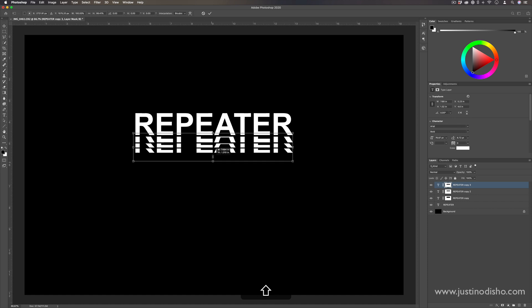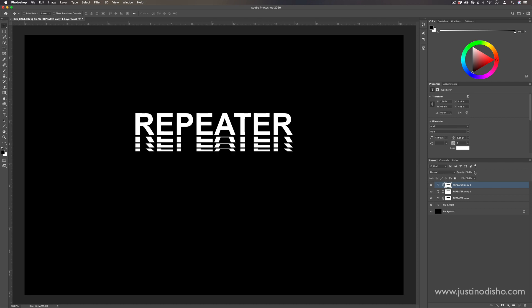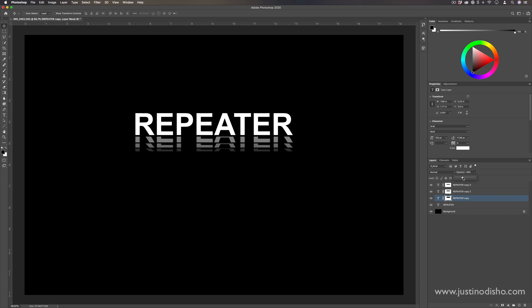But lastly, to create that nice fade on this, we're just going to lower the opacity of each layer to different amounts. So for this last one, I could do like 10%. And then the middle one, I could do like 20 something percent. And then the first repetition, I could do like 50%, whatever visually looks good to you.